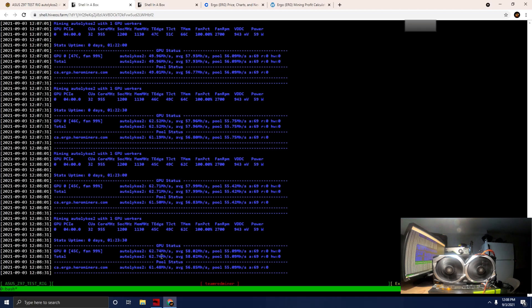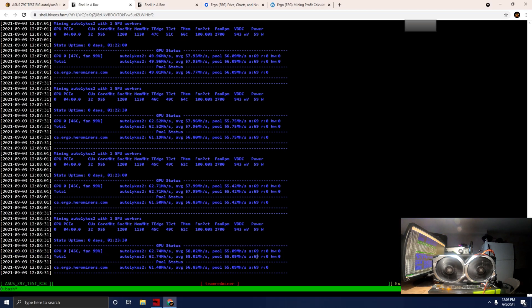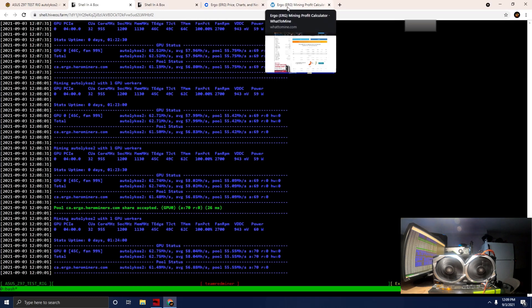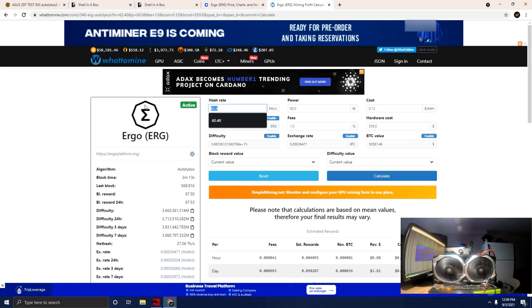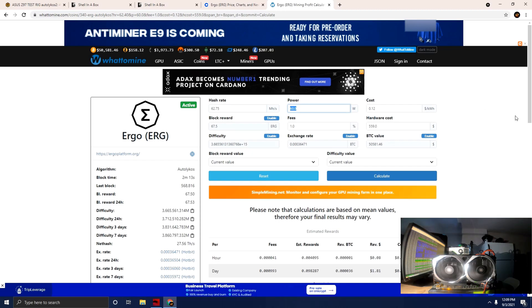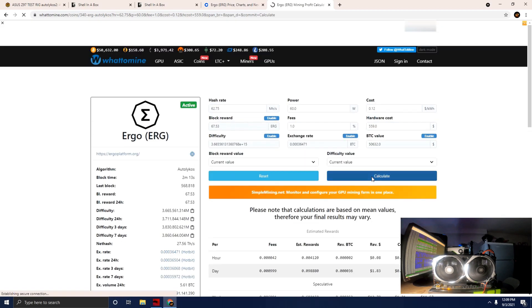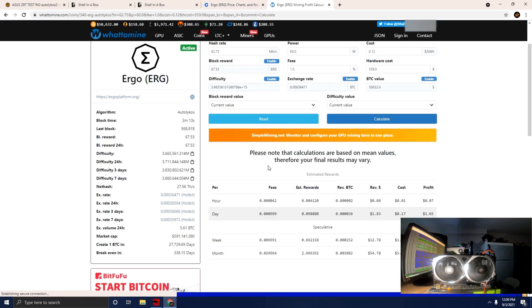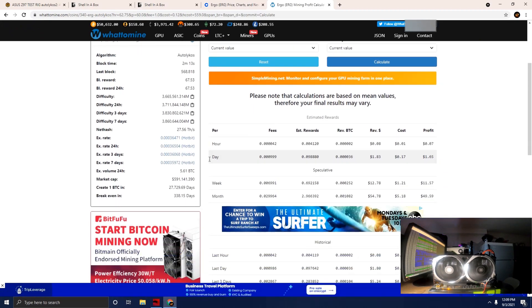Let's get an idea of what this would be for return on investment and profitability for this card running at this megahash and power wattage. We're going to tab over to WhatToMine. We'll go with 62.75 megahash, we'll say 60 watts, 12 cents kilowatt hour. The cost of this particular card was $559, we'll just say 1% dev fee.